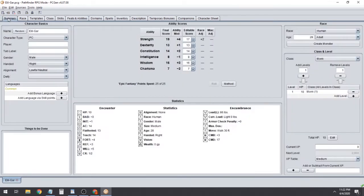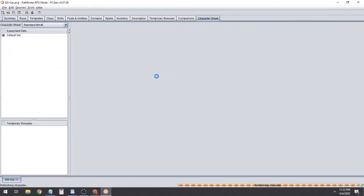Now when we go to our Summary, we don't have any Things to Be Done. So what we're going to want to do right now is first save our progress. It saves with the name of whatever you have in the character name field.